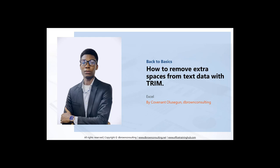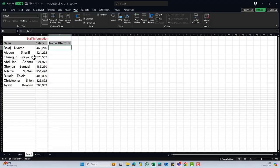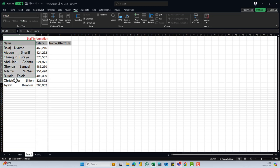Let's take a look at some examples. We have a set of staff information, we have their names, we have the salary. Let me take a look at the names.